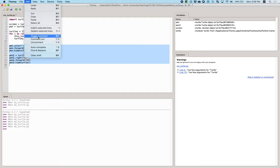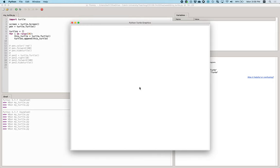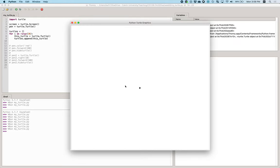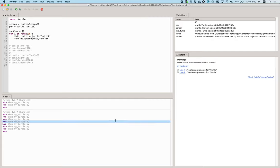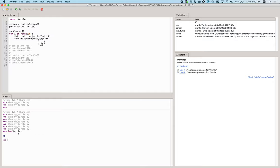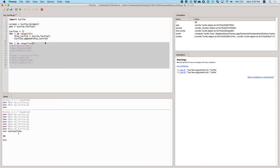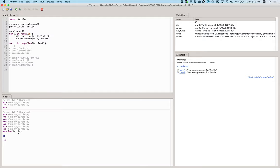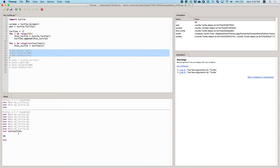Let me comment this for a moment. Now we've got a whole bunch of turtles all drawn at the same spot, so we can't tell the difference. Turtles is a list with 36 turtles in it. We can loop using range(len(turtles)), which is also 36, and get each turtle out as turtles[i].